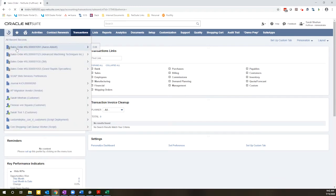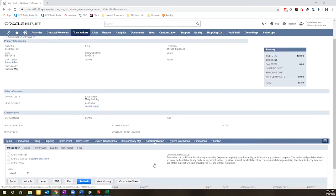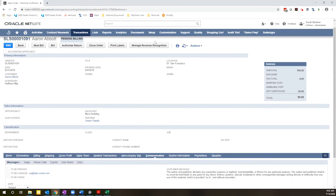If I go back to my sales order record and then navigate to the communication tab, what you will see is that I just generated an email to myself at 9:42, so right now, by clicking that email link.